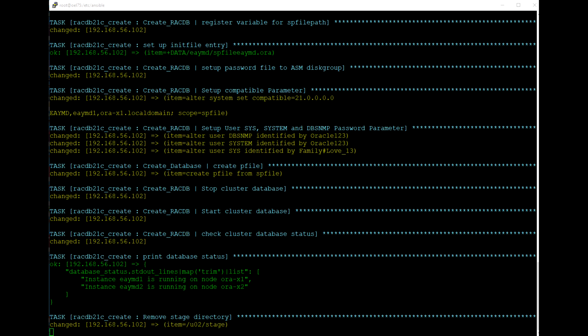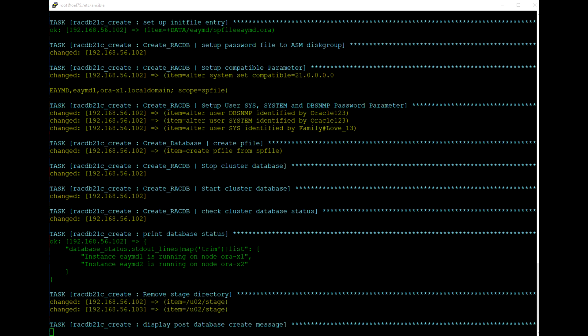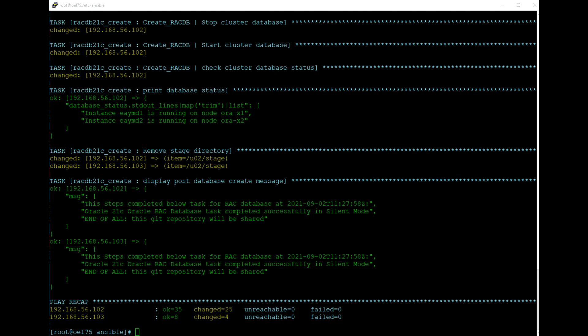Here you can see the status that database instance AYMD1 is running on node 1 and AYMD2 is running on node 2. The task has completed successfully without any issues. We have completed the creation of an Oracle 21c RAC container database using Ansible automation. I'll share my Ansible playbook GitHub link in the description below.